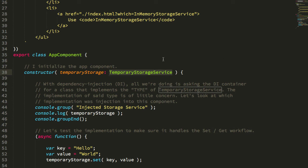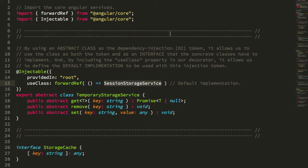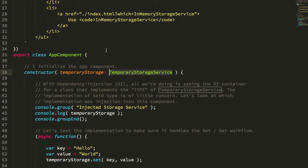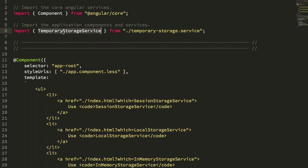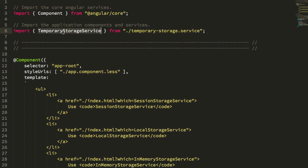And that's pretty awesome because the semantics for this are super simple. I'm grabbing the temporary storage service from my service class. This is that abstract class.